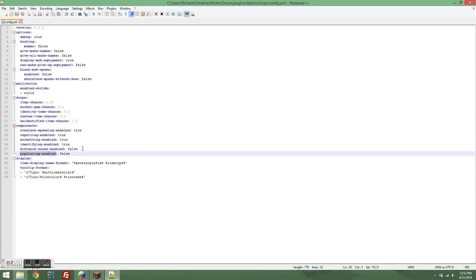Populating enabled basically lets you have any chests that are spawned into the world upon world generation, have their contents filled with mythic drops items. So it's pretty cool, and it replaces Dungeon Bridge by Nicowit.